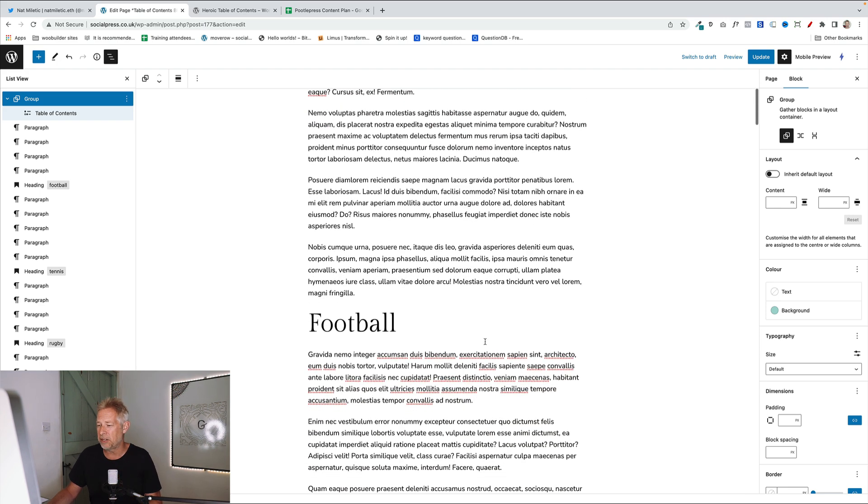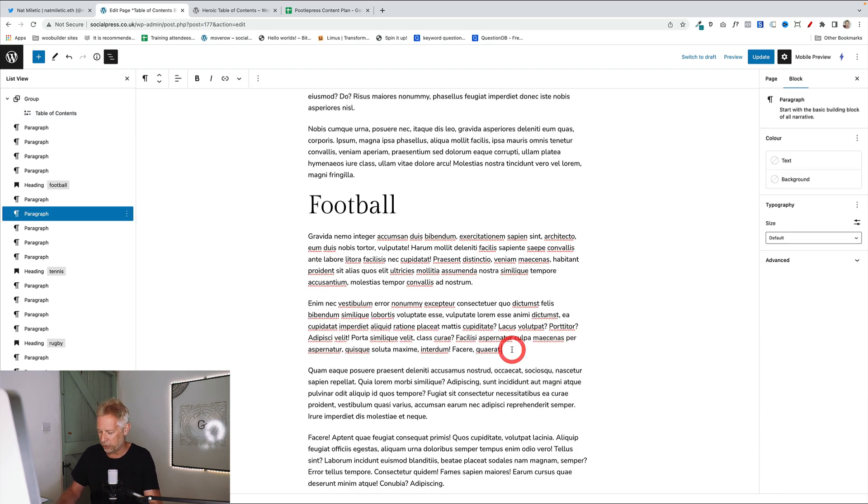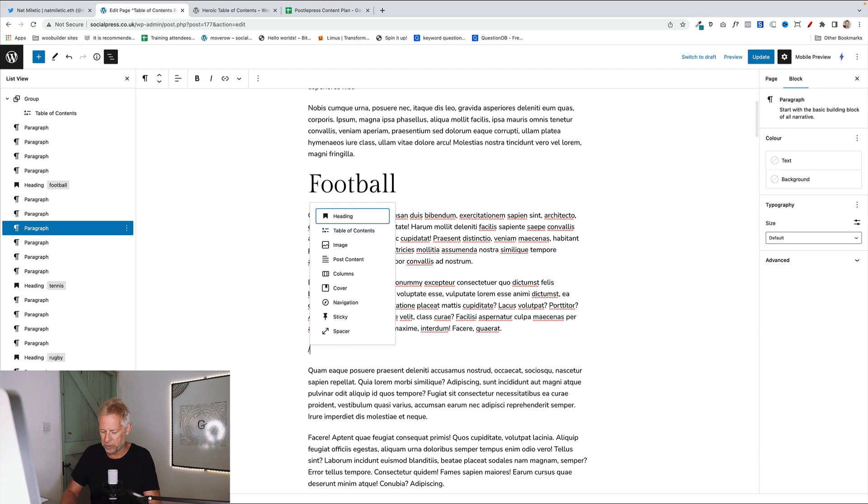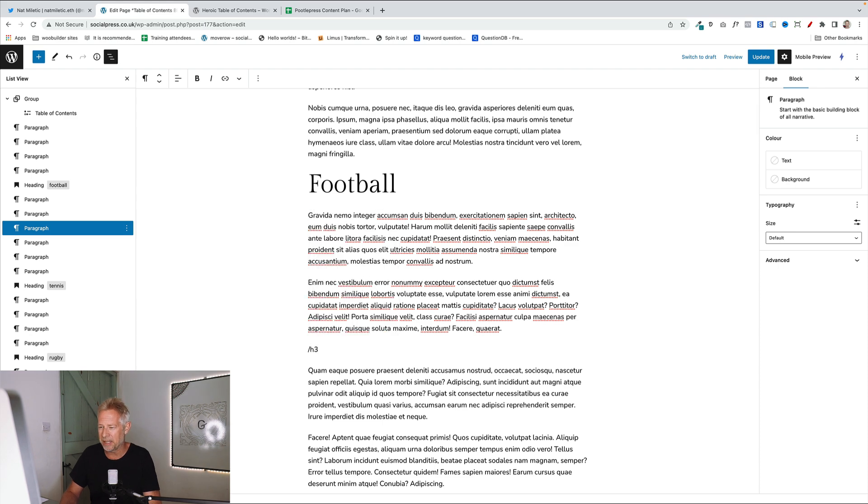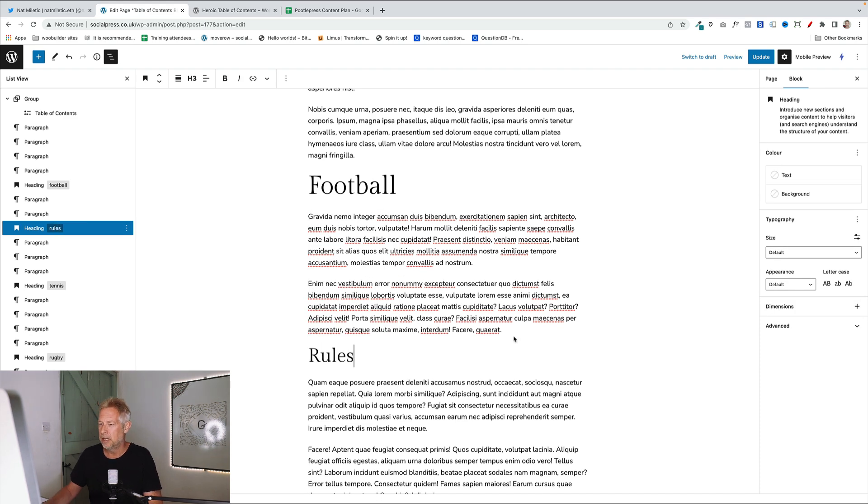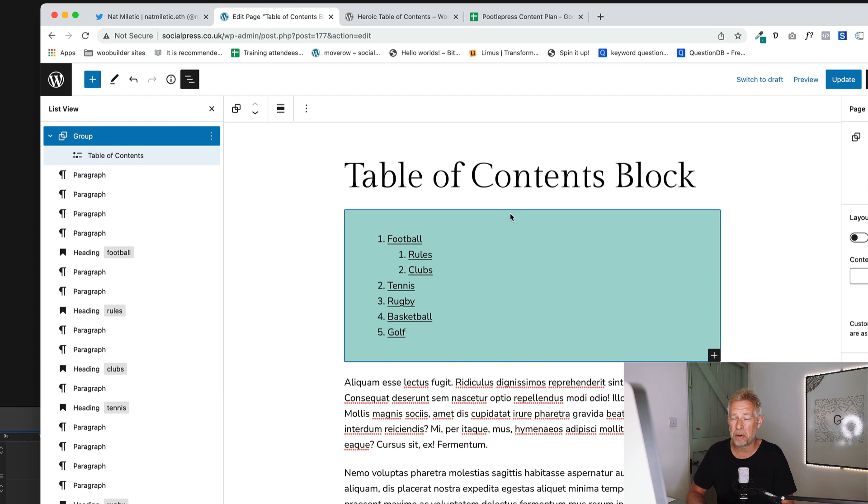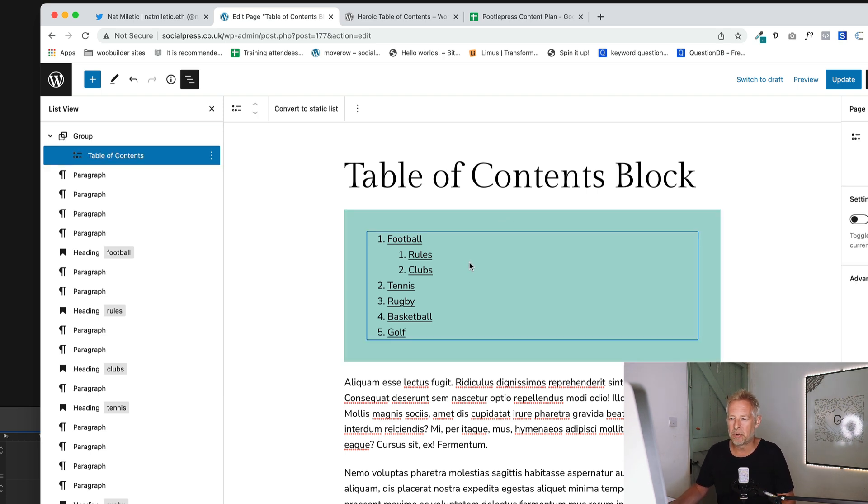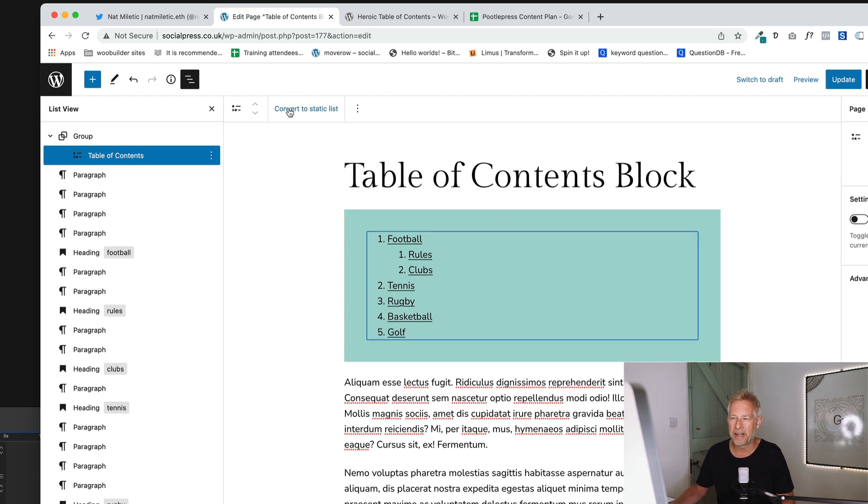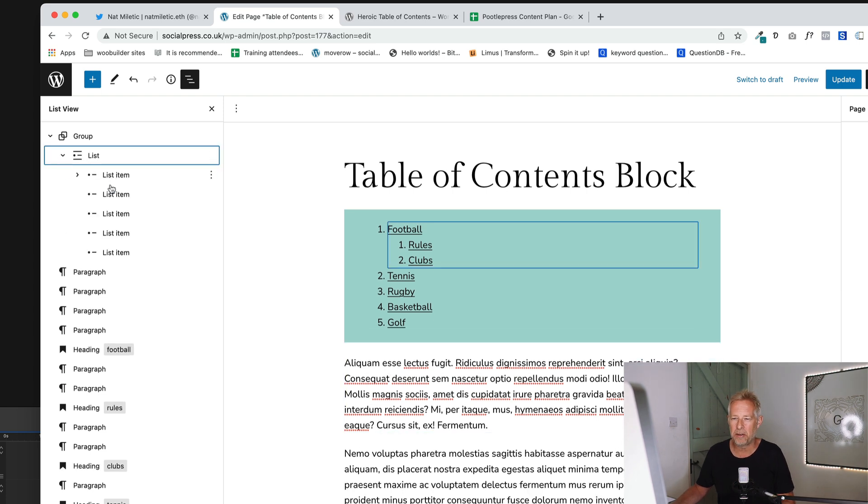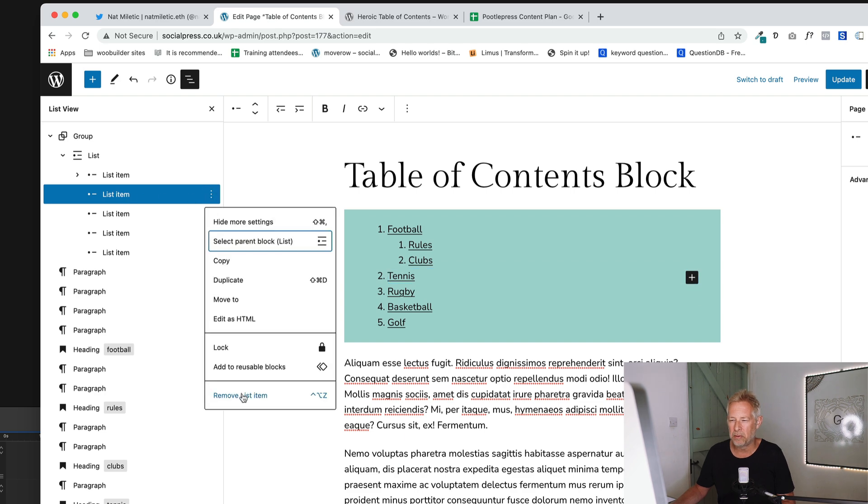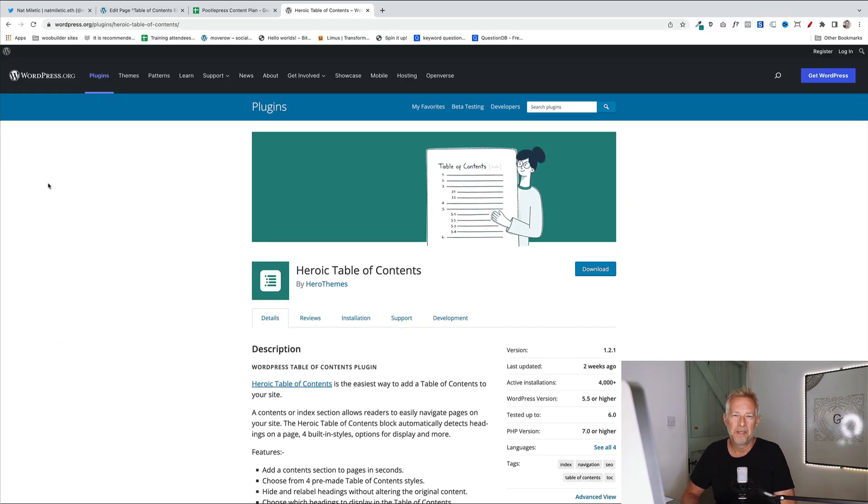And it's basically taken all my H2s. But if I do put an H3 in under football, let's say let's put an H3, it will automatically update that. Let's put rules here. Can you see how it automatically updates up here? If there are some headings in your table of contents block that you don't want to show for whatever reason, then you just select the block itself and click on convert to static list. That just turns that into a list up here. And then you can go into any list item you like and just remove it as you normally would.